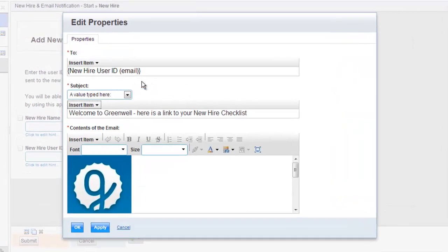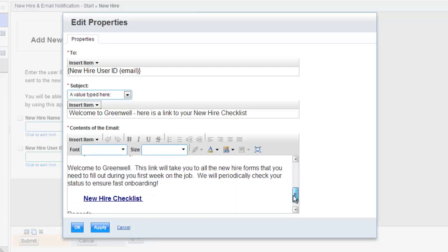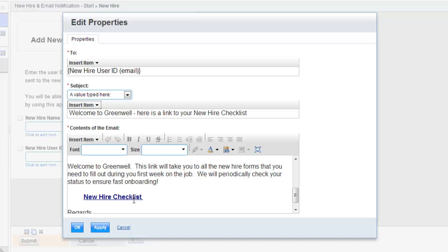In this case, I'm sending it to the email address that was entered, and then in the body of the email itself, I've got a link to the new onboarding checklist application, which we'll take a look at in just a bit.